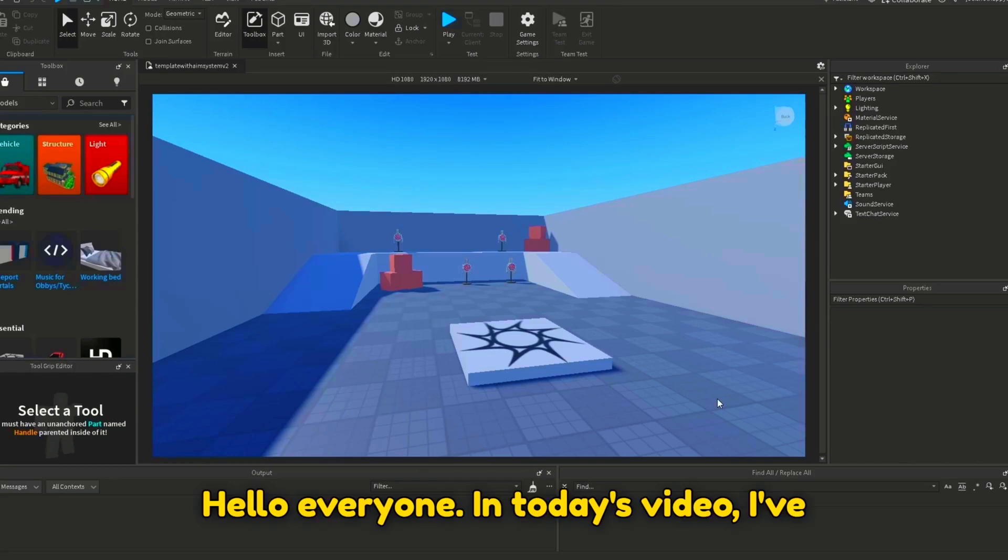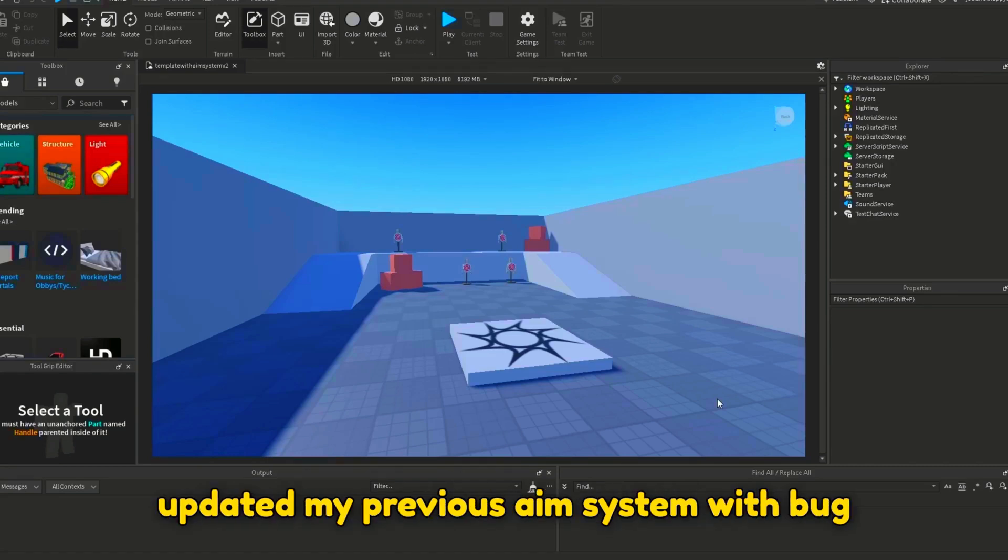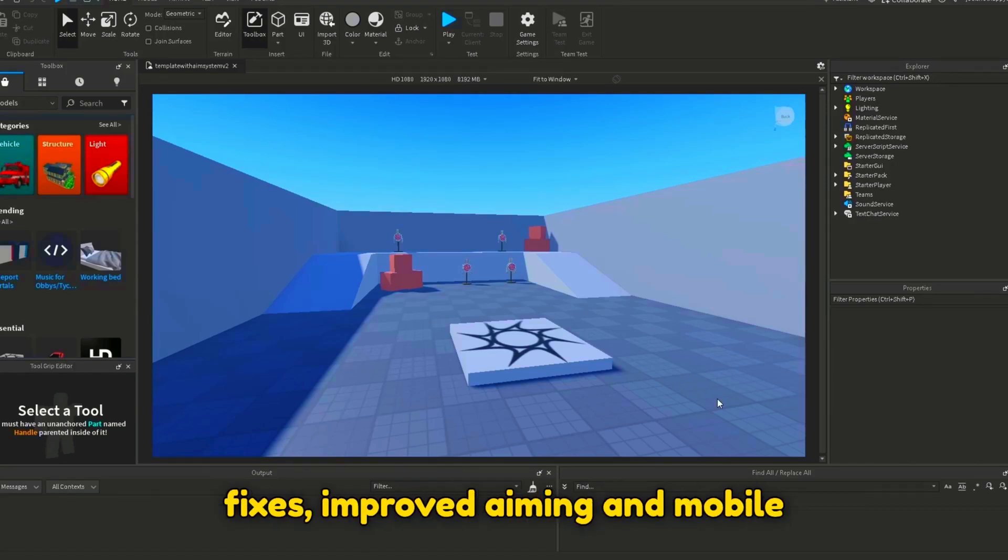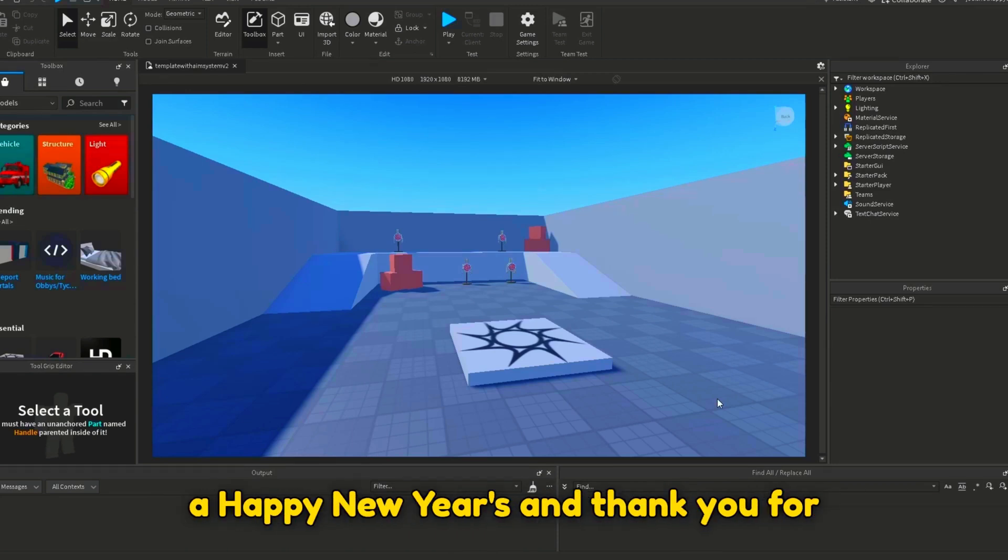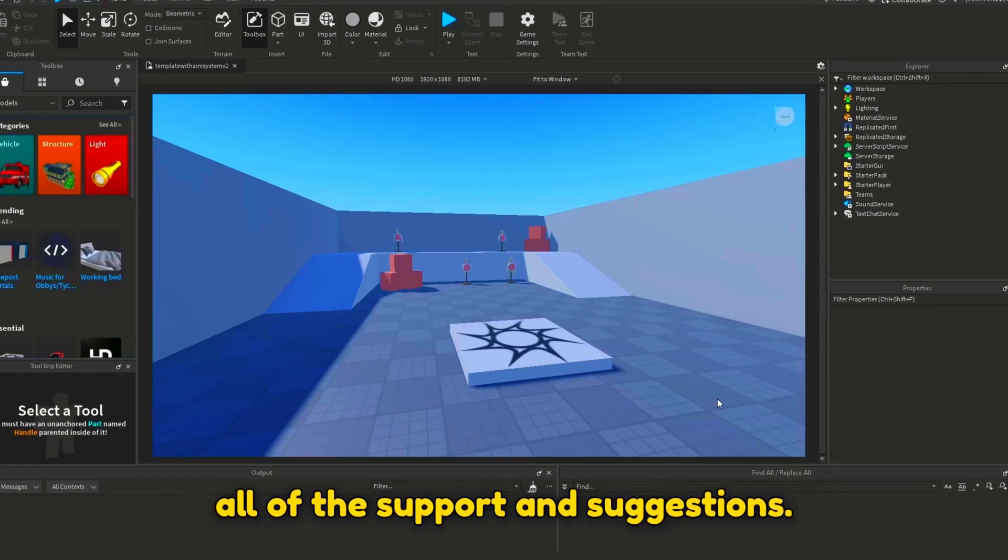Hello everyone! In today's video, I have updated my previous aim system with bug fixes, improved aiming, and mobile support. Before we start, I wish you all a Happy New Year and thank you for all the support and suggestions.